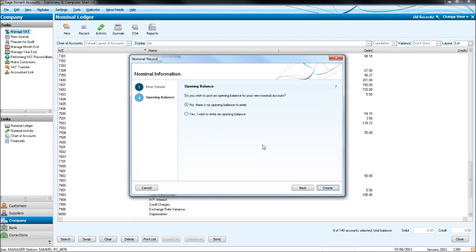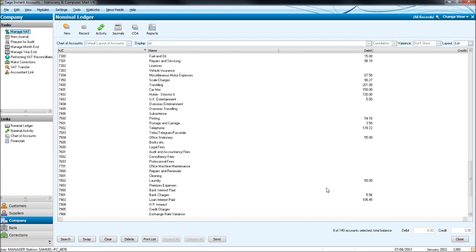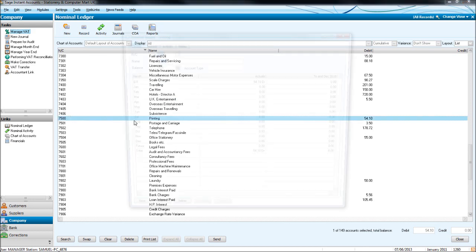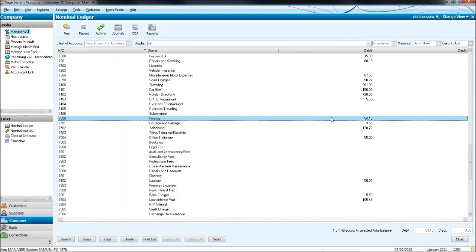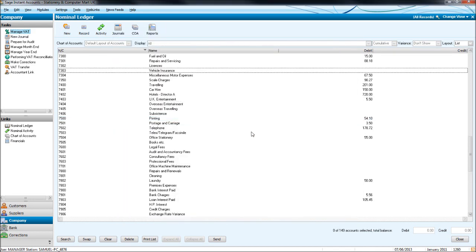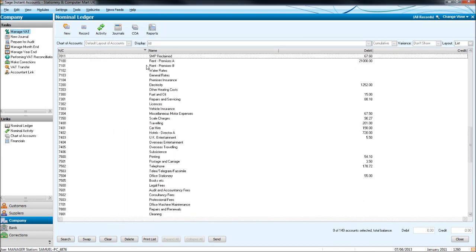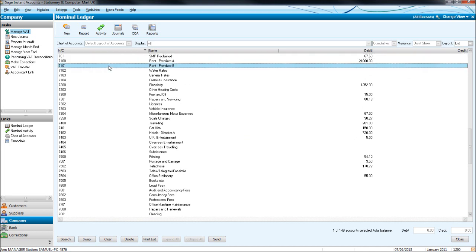It will ask if you want an open imbalance on the account. 99.9% of the time there won't be an open imbalance. You may have an open imbalance to put on the code if you're transferring halfway through a financial year to Sage from another piece of software. If you have any questions on how to do that just get in contact with me. So let's click create. 7101 was the number it gave us. Let's find it. Here we go. Rent premises B.